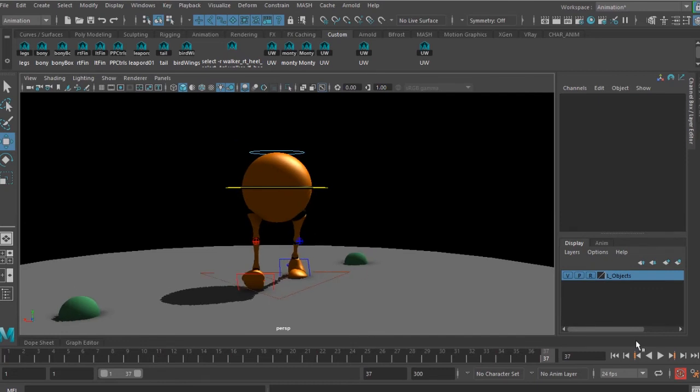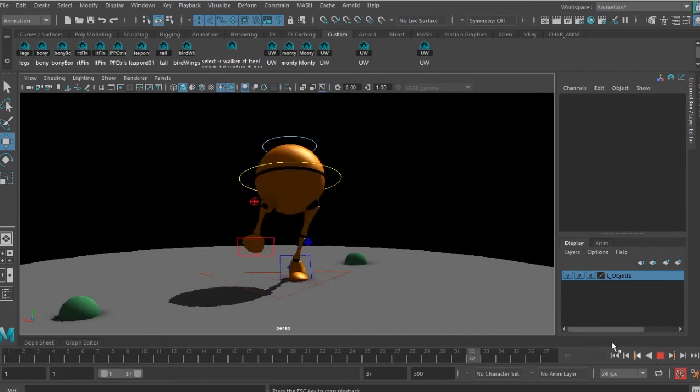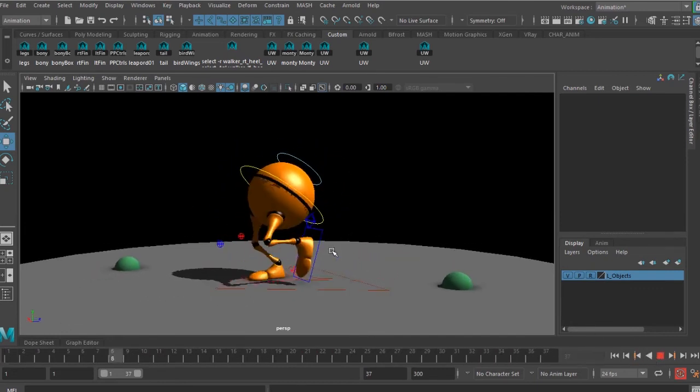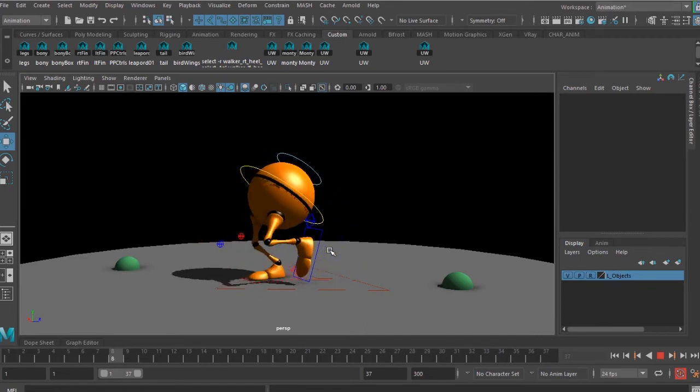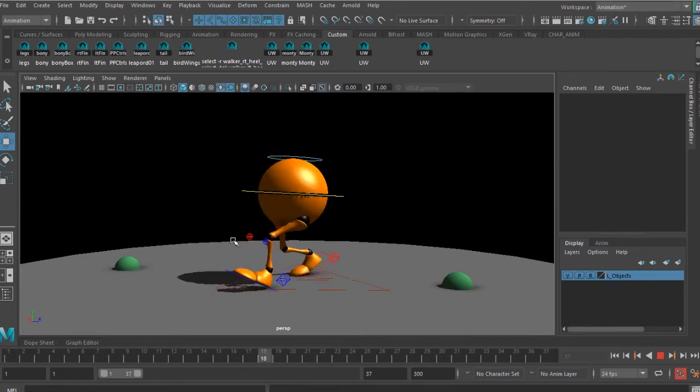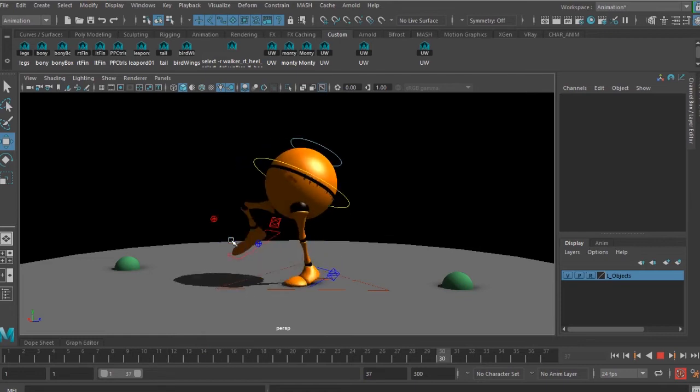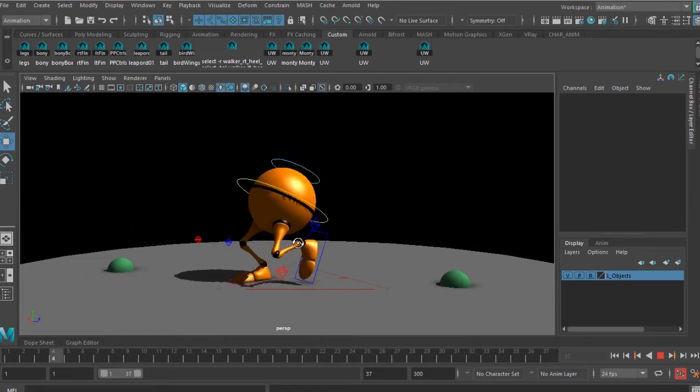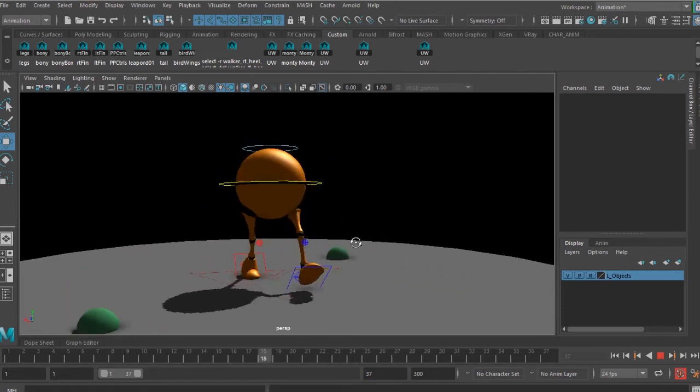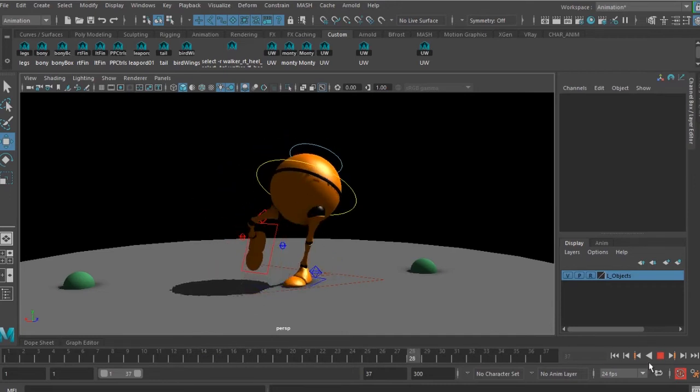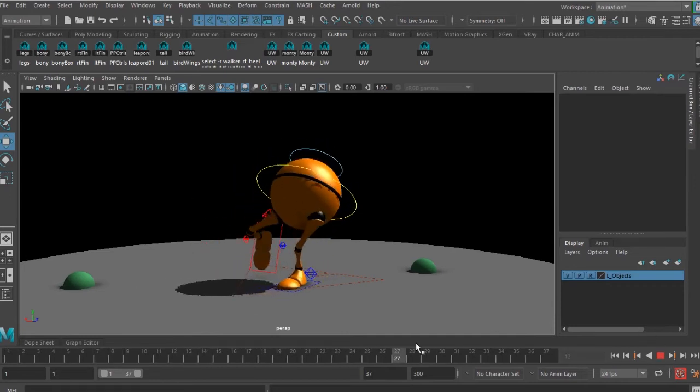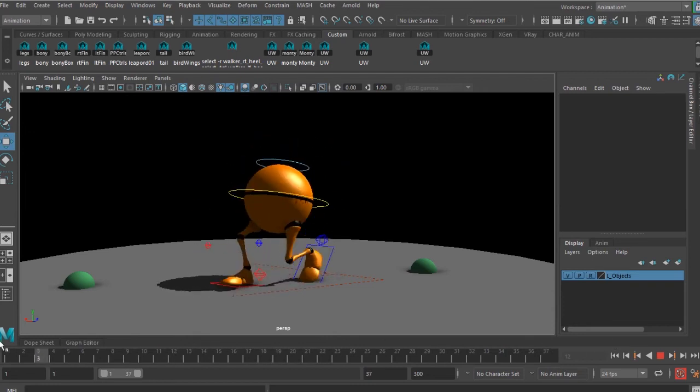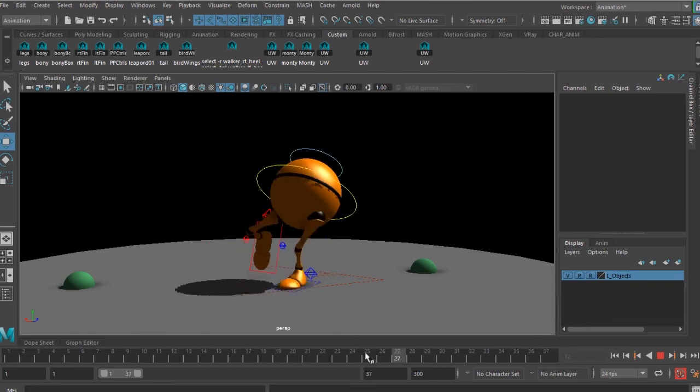Once I have changed the timing, things look different here. There are some issues with the way the foot is, but the whole idea is to understand the concept.